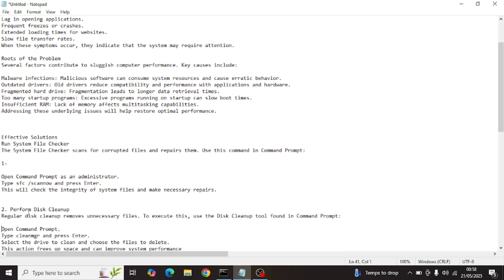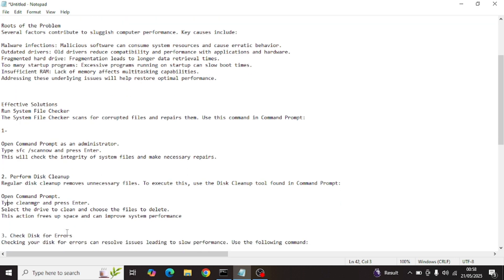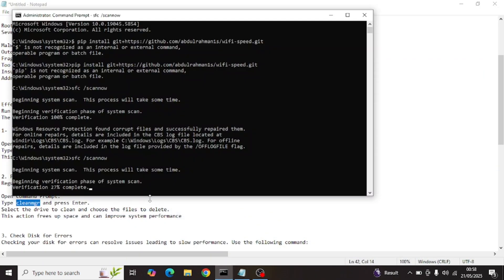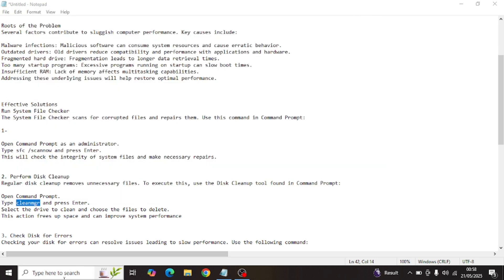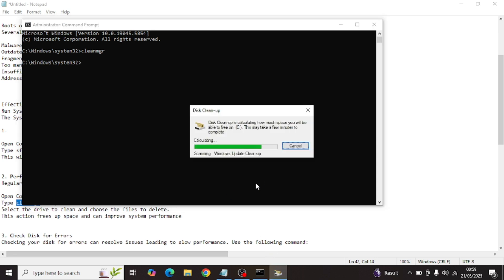Meanwhile the system scan is running, we'll move on to step two: perform disk cleanup. Open command prompt and type `cleanmgr`. We'll keep this guide very simple and straightforward. Opening CMD as administrator and running Clean Manager, you will see plenty of files sitting inside your C drive. The disk cleanup scan has started.